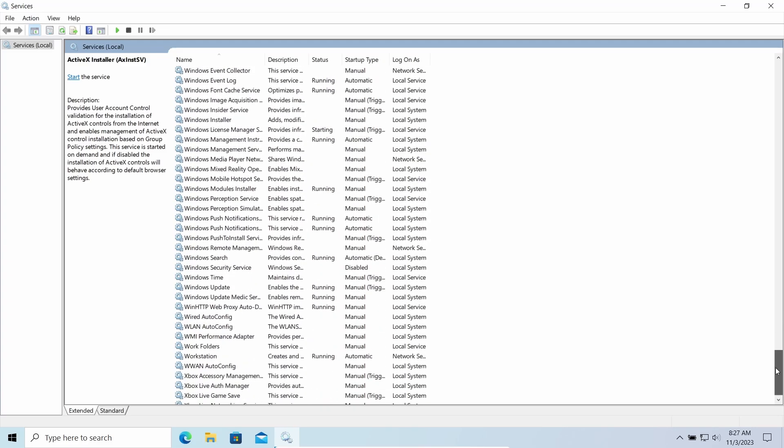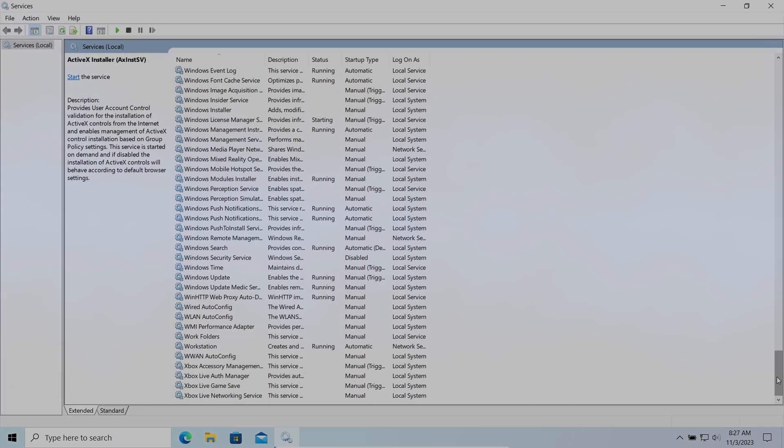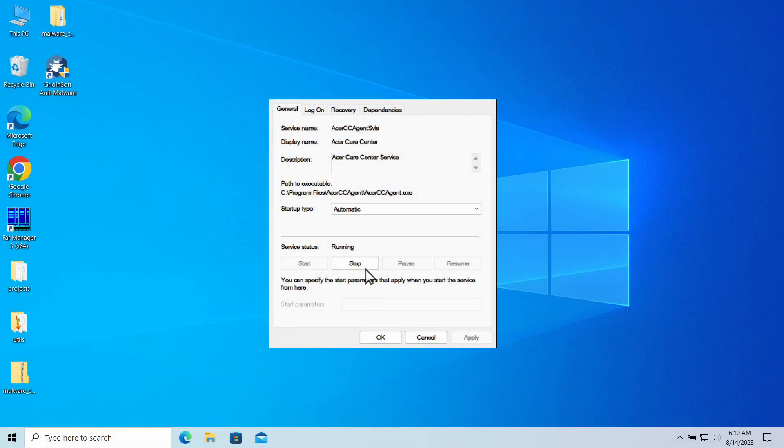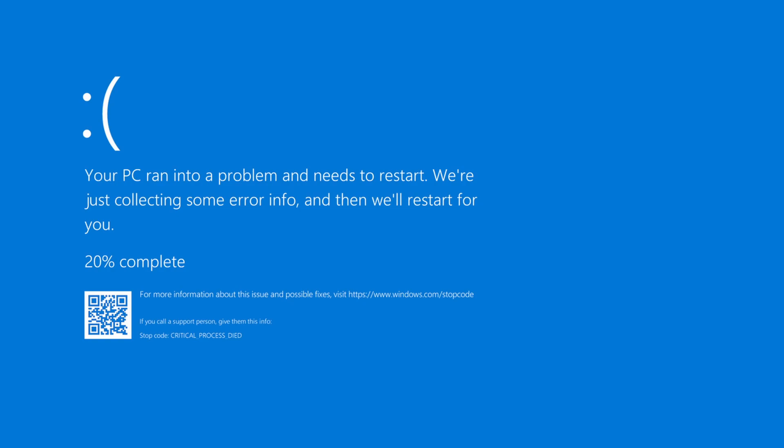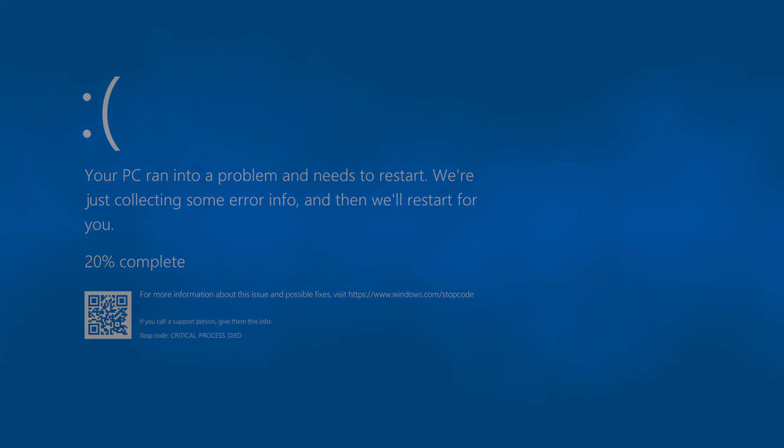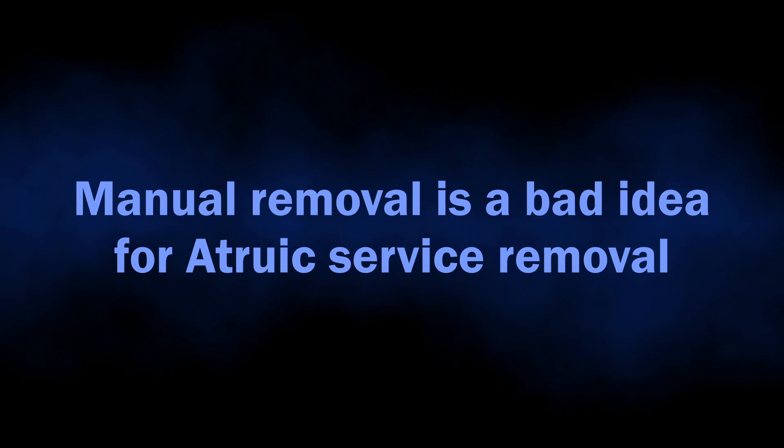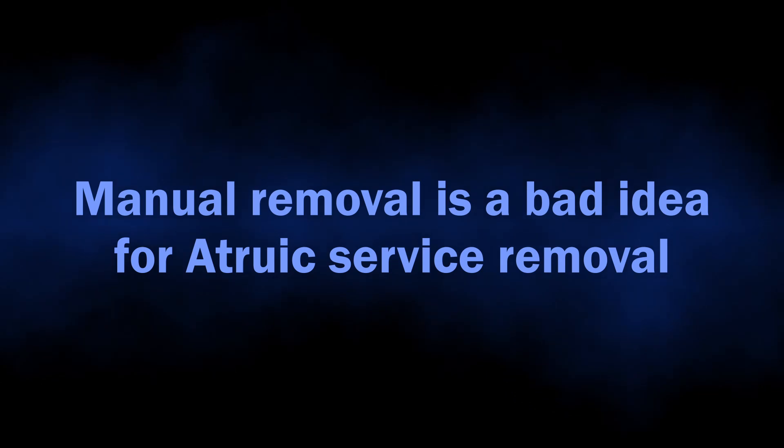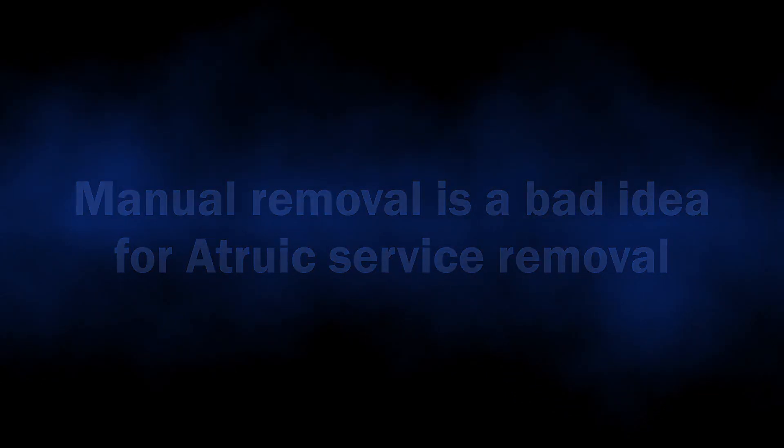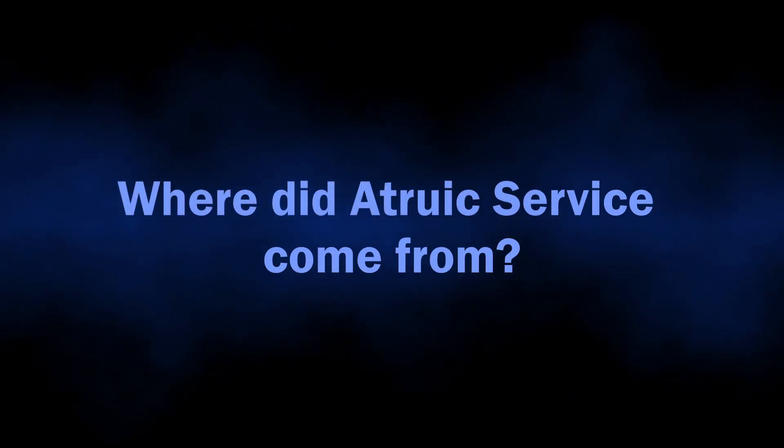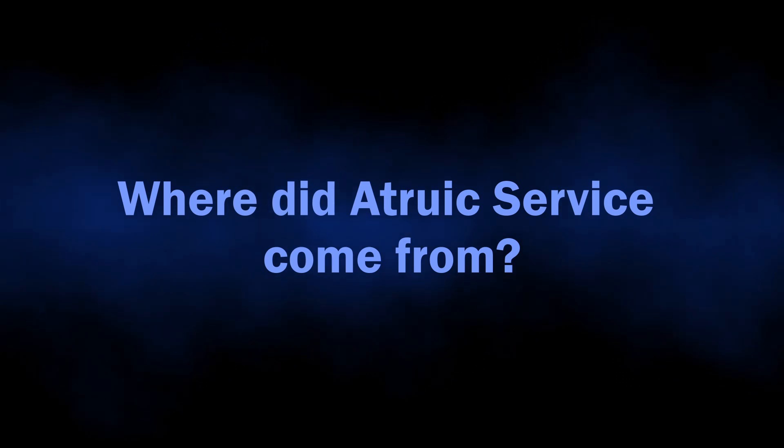Additionally, by using a service instead of an executable file, crooks provide better persistence to their malware. It is possible to protect the service in a way that any attempts of its manual removal will cause blue screen of death. That is actually the reason why it is not the best option to perform manual removal operations.